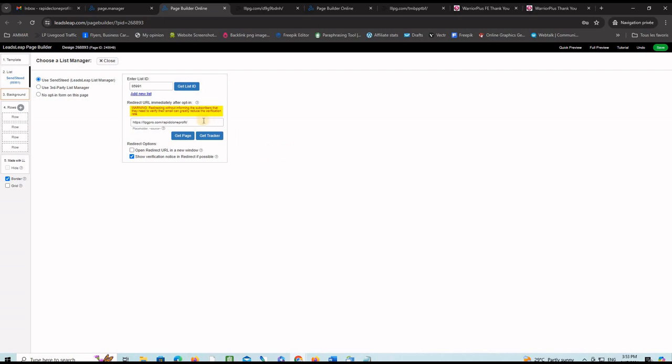Here is another important thing. Here you want to put your affiliate link for the Warrior Plus Profit on Autopilot package so that anyone who purchases from it, you will make 50% commissions.